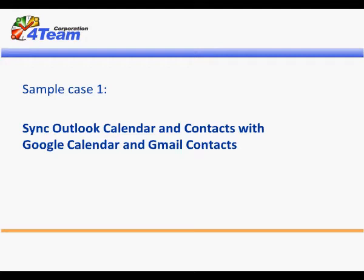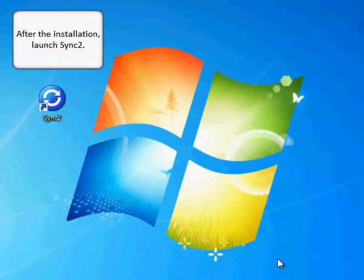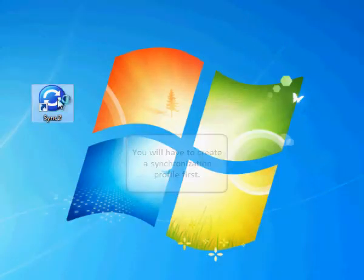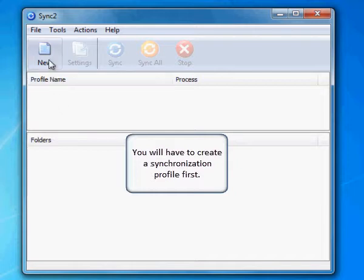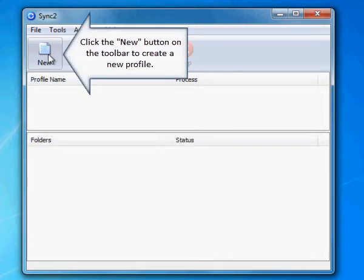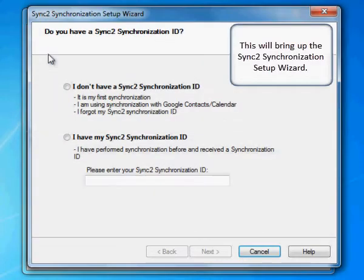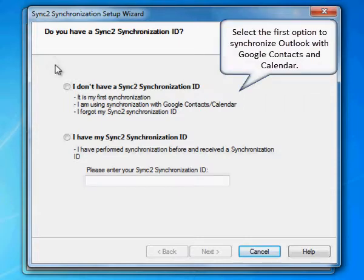Sample Case 1: Sync Outlook Calendar and Contacts with Google Calendar and Gmail Contacts. After the installation, launch Sync2. You will have to create a synchronization profile first. Click the New button on the toolbar to create a new profile. This will bring up the Sync2 synchronization setup wizard. Select the first option to synchronize Outlook with Google Contacts and Calendar.